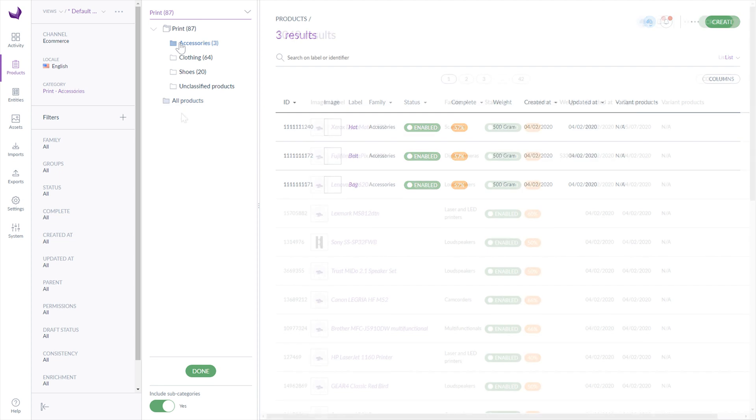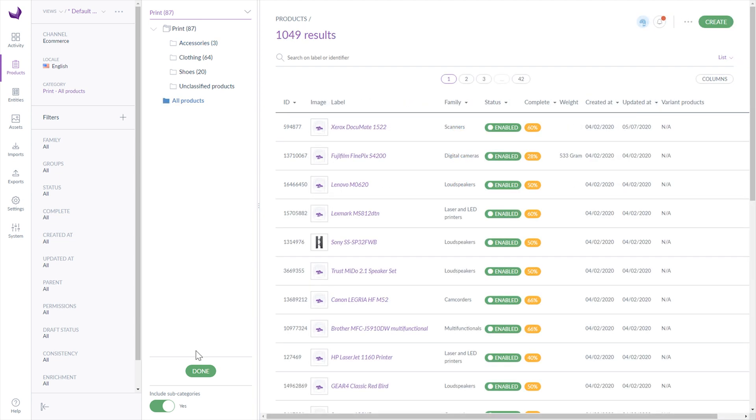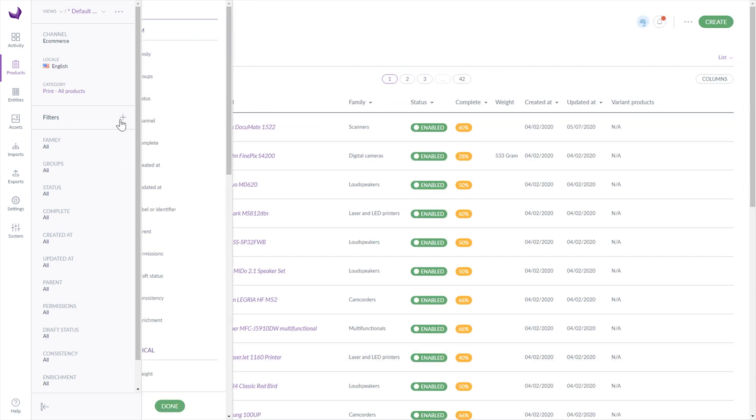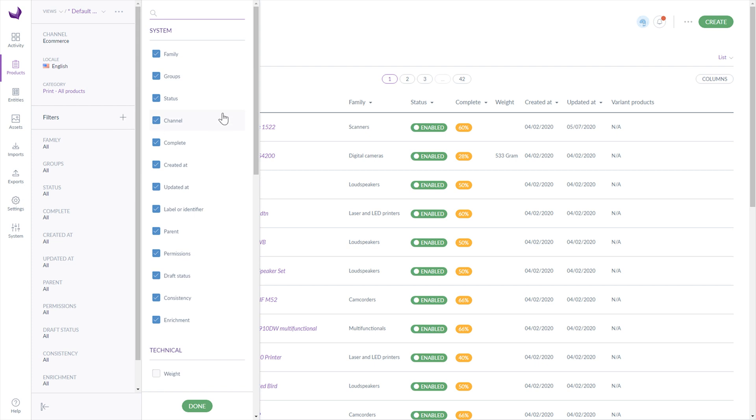You can easily add a new filter by clicking Plus on the filters. Just select the filters from the list and click Done.